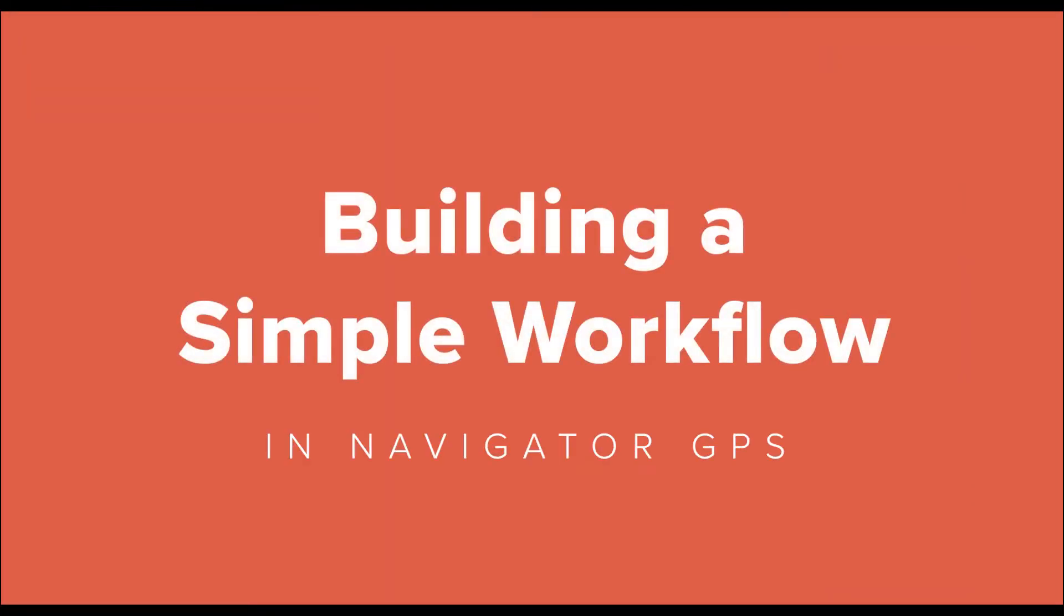I'm John Harreld with Zytron. Thank you for joining us. For the next few minutes, we're going to see what it takes to build a simple workflow in Zytron's Navigator GPS.